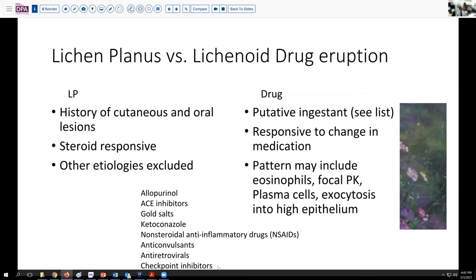Note that some of the newer agents patients may be on in the setting of various neoplasms — checkpoint inhibitors, immunomodulators, and so forth — can also be a cause for a lichenoid drug eruption.